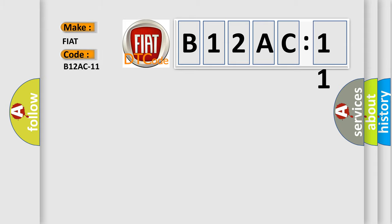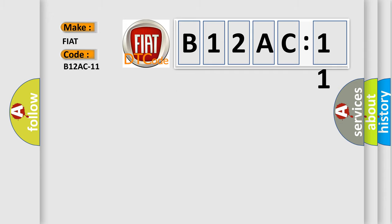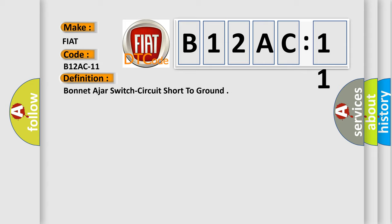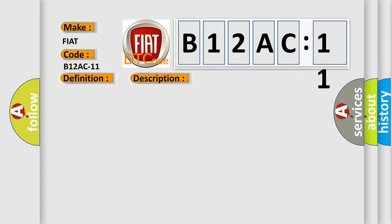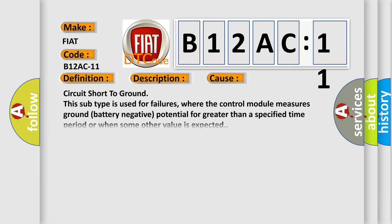The basic definition is Bonnet-a-jar-switch circuit short-to-ground. And now this is a short description of this DTC code: When the body control module BCM detects a short-to-ground on the hood-a-jar switch sense circuit for greater than three seconds. This diagnostic error occurs most often in these cases.